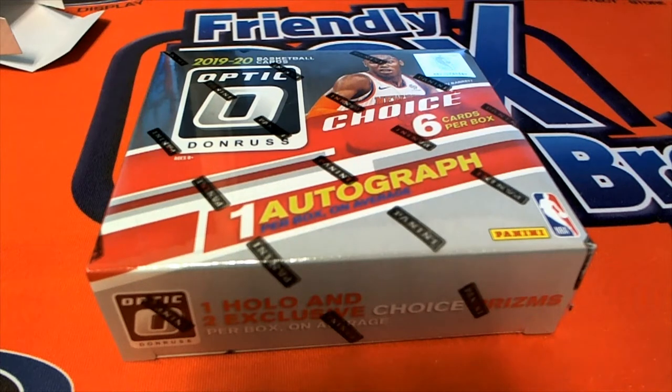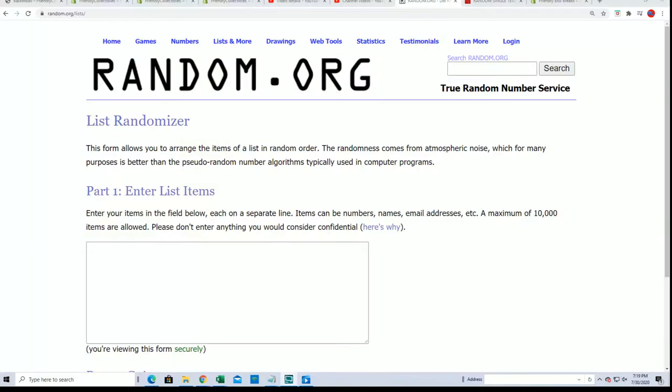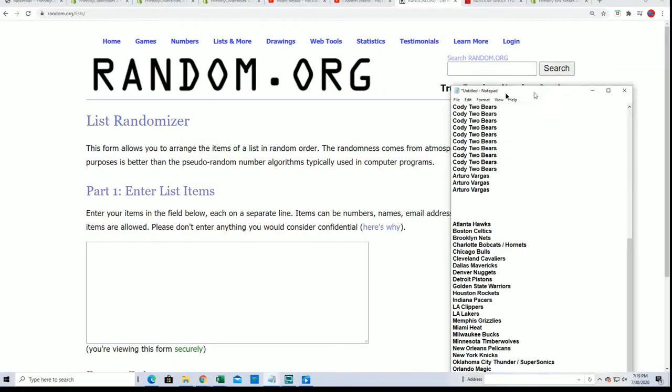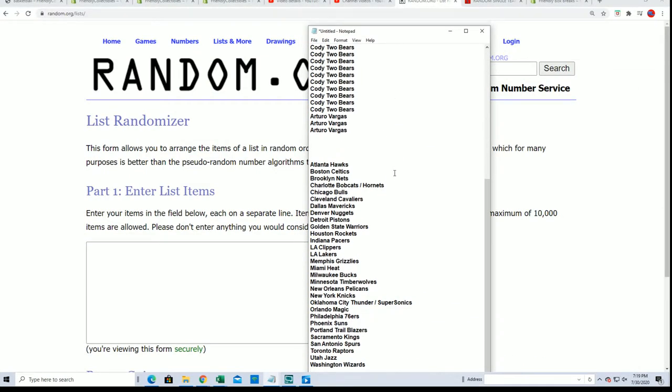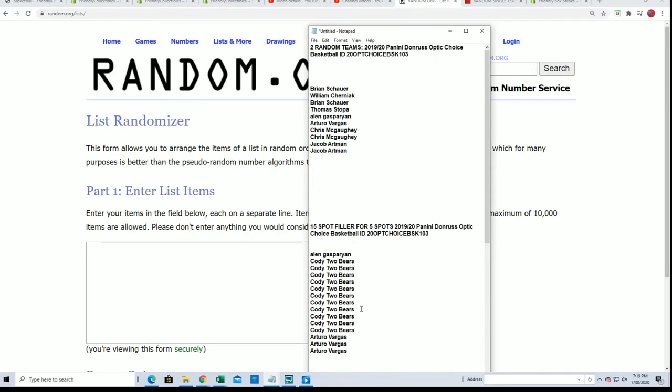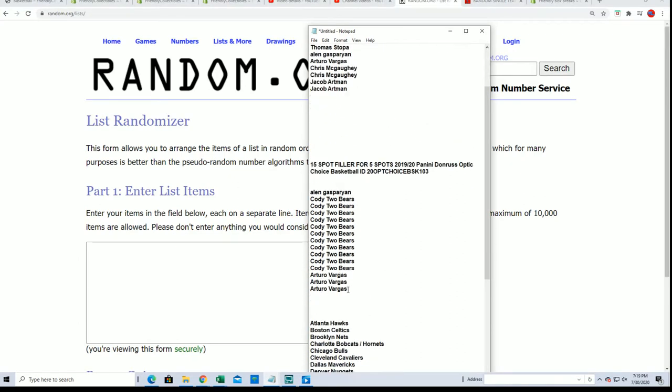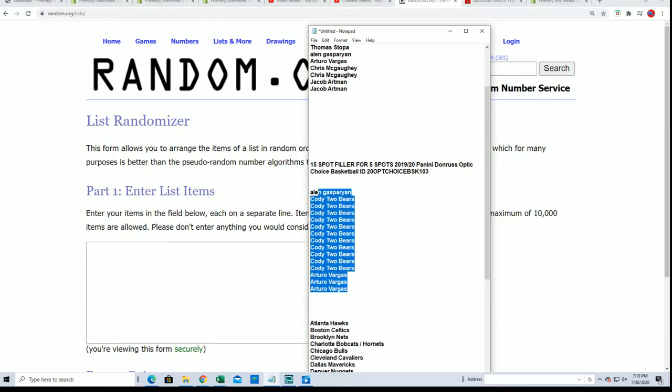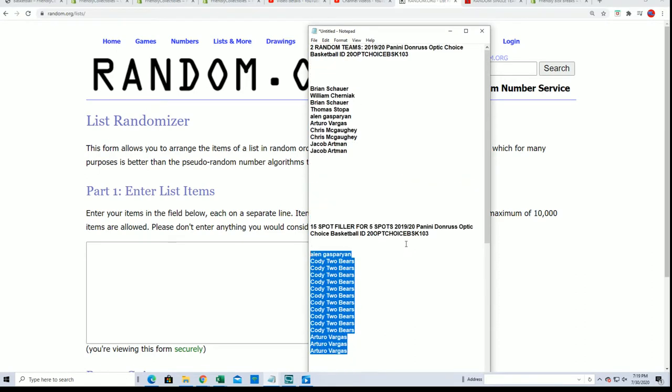Good luck everyone in our box break of choice basketball. We got a filler going on and I want to wish everyone good luck in the filler that you got into where you can win spots in the break for dirt cheap.